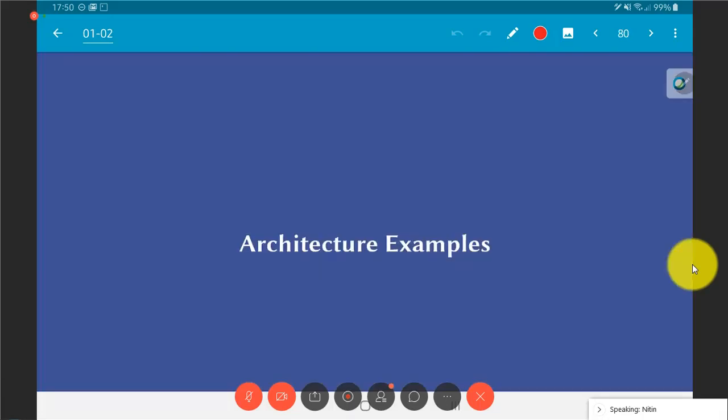I want to briefly look at some architecture examples to give an idea of what kind of architectures we might look at when we are trying to solve various problems.